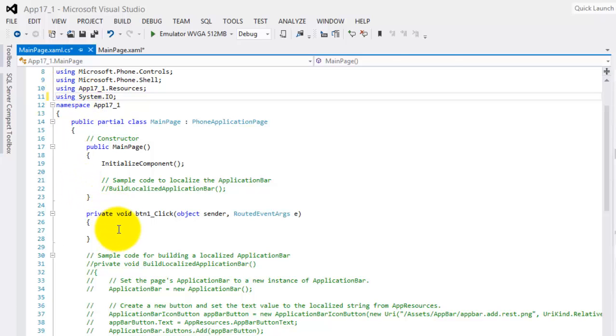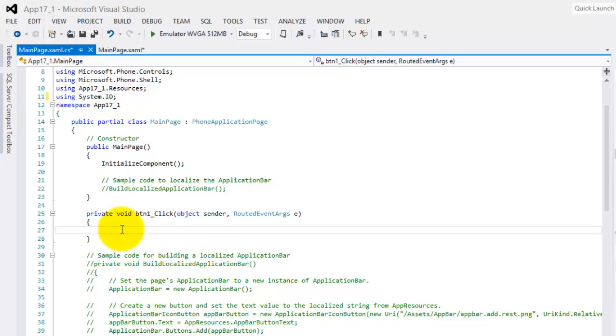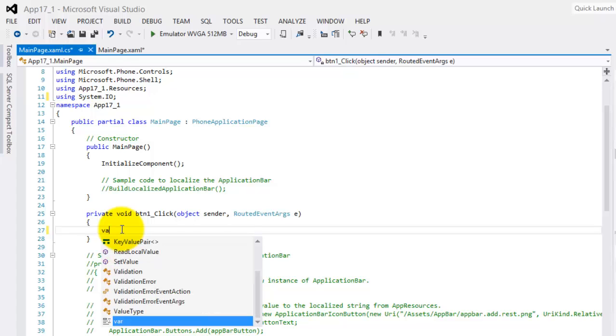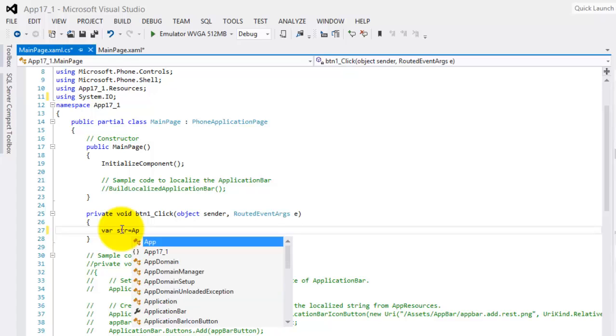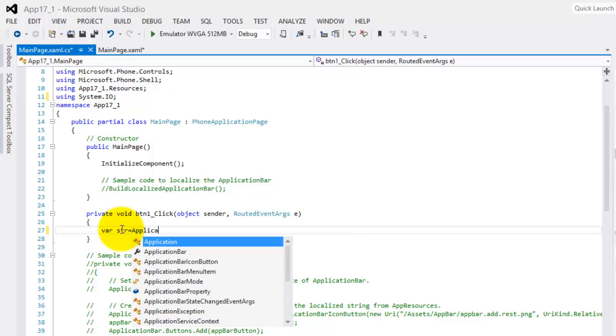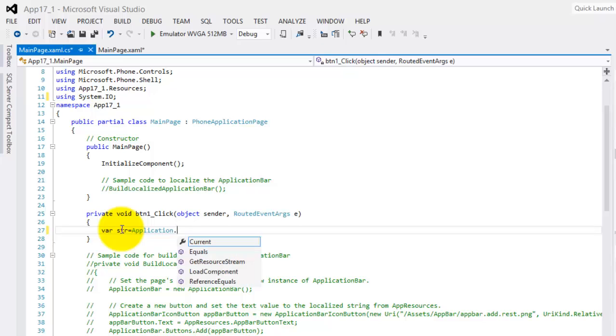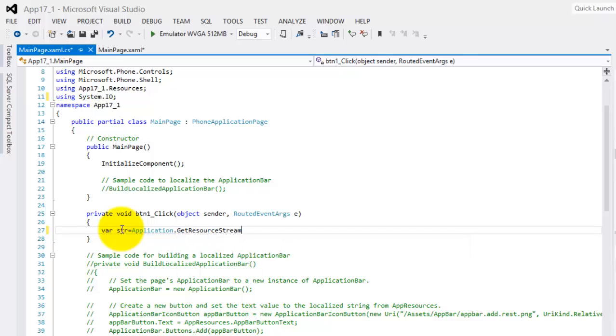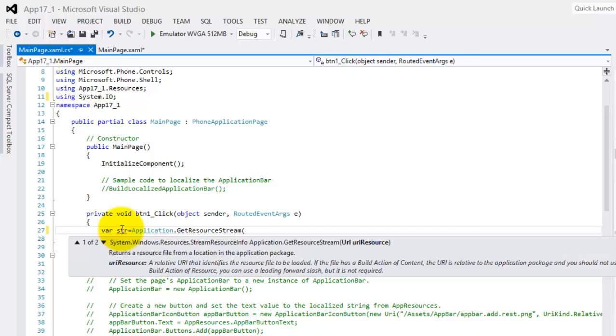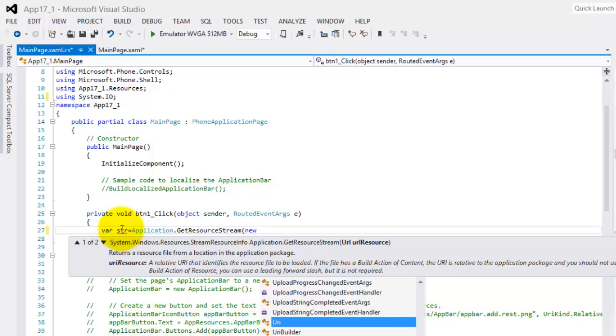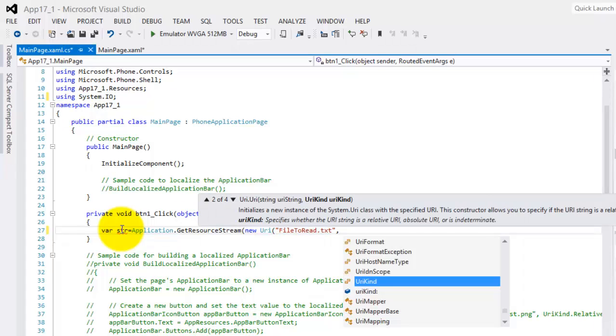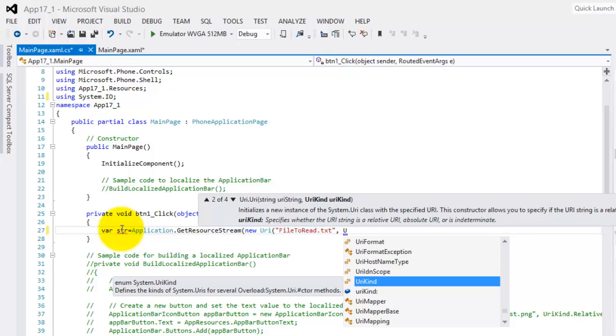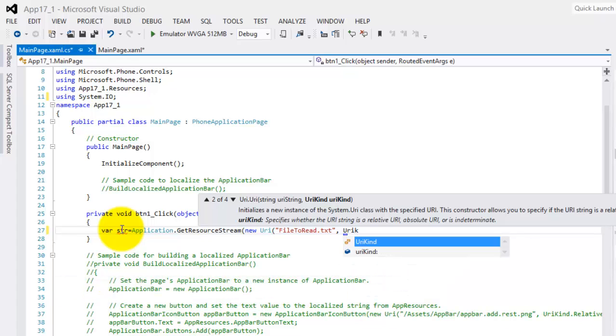Now we can start. Let's make an implicit variable str and get our resource stream. We have to specify the file using URI. The name is FileToRead.txt and its URI kind because the file is already here, of course, it will be relative.